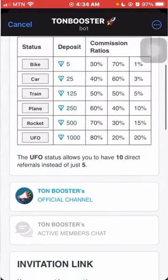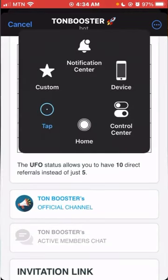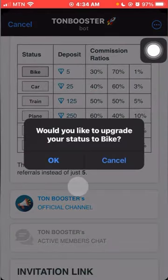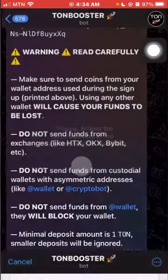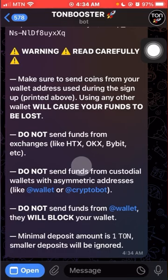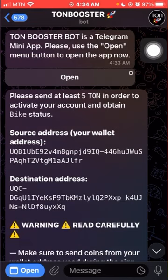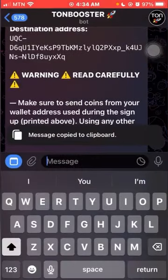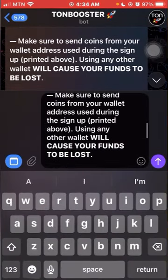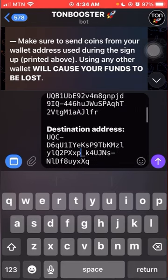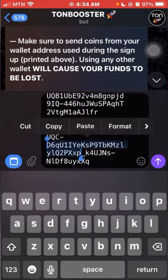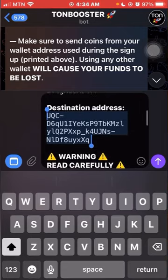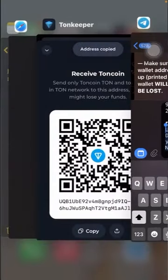Once this opens, I'm going to sign up to the Bike, so I click Bike. Click OK — you'll be asked to send five TON to this address. This is the source address and destination address. Copy the whole thing, paste it here, then go and copy the destination address. Make sure you copy it all.